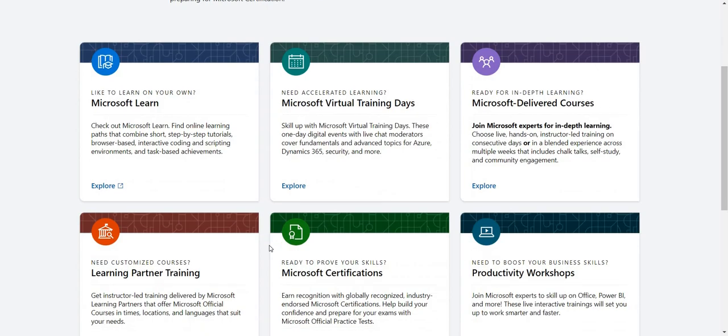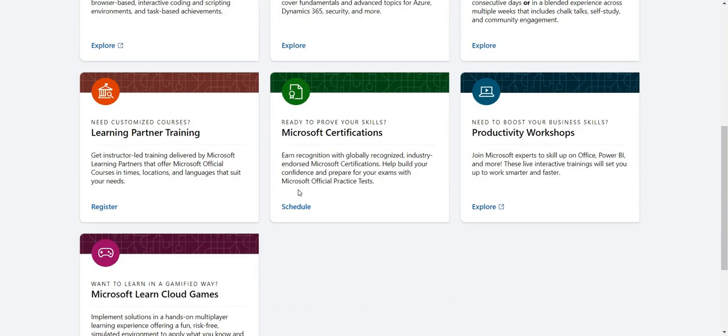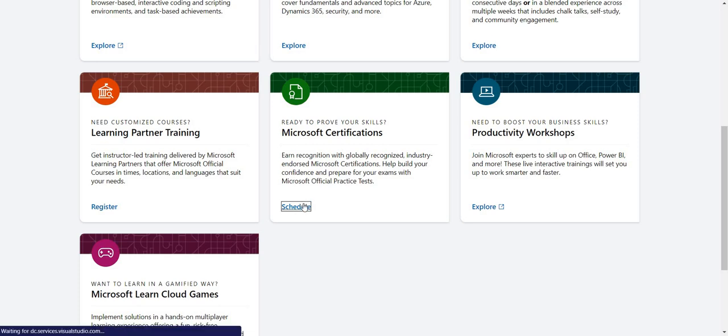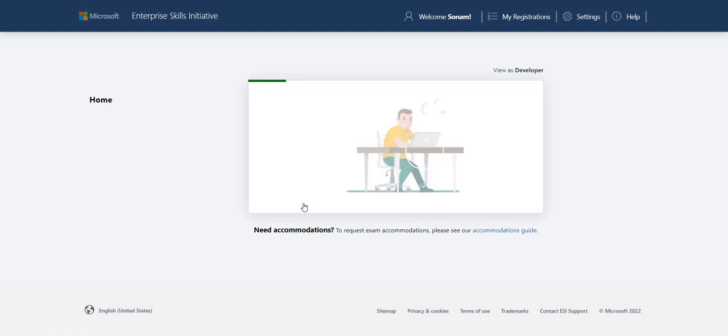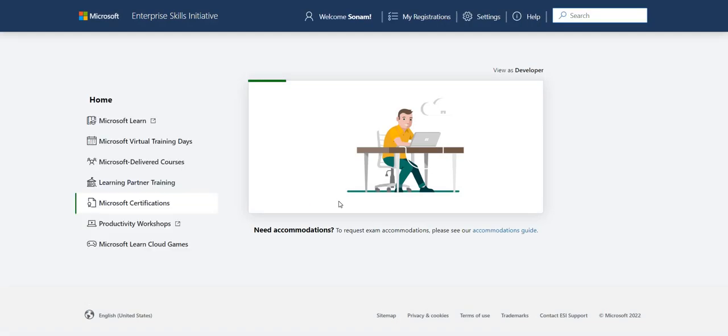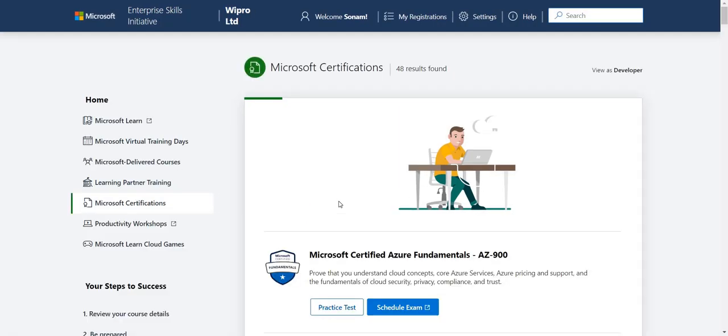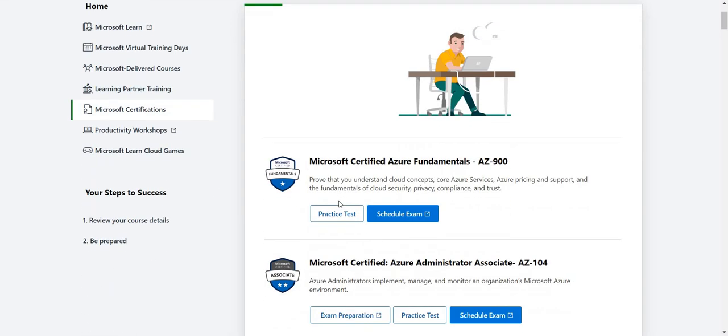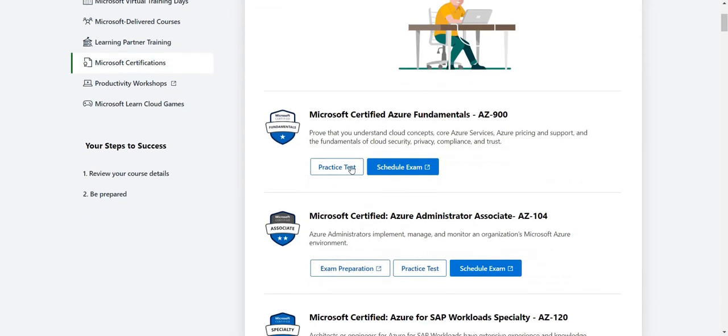Or else if you are ready to give the exam, then you can schedule your exam by going to the site of Microsoft and you can schedule your exam. As we are talking about AZ-900, I would recommend you to first practice it. So you can first practice the exam and then you can schedule your exam as per your availability.